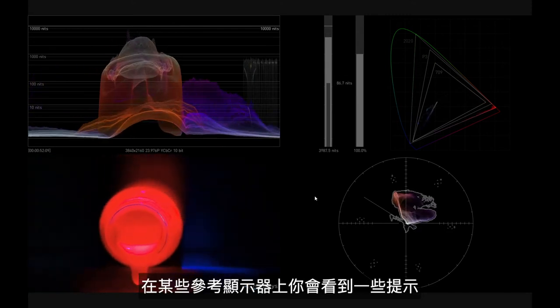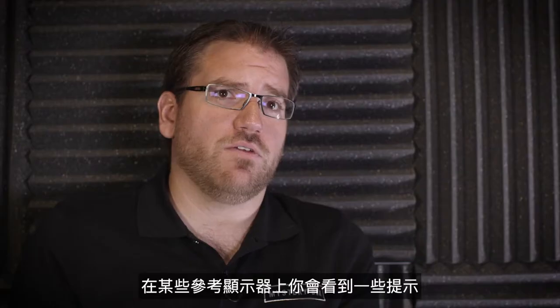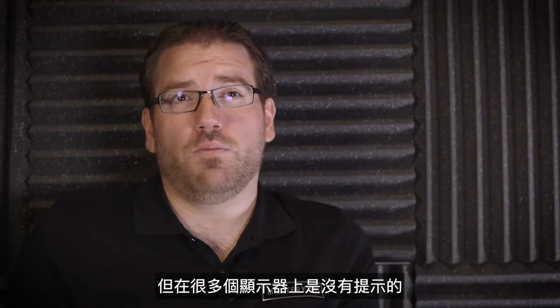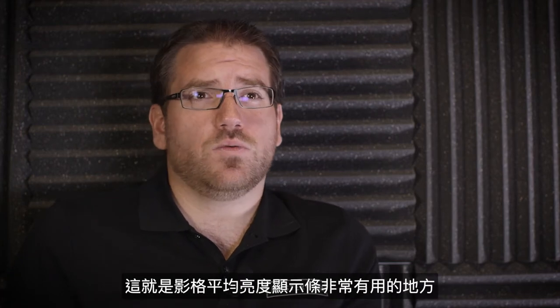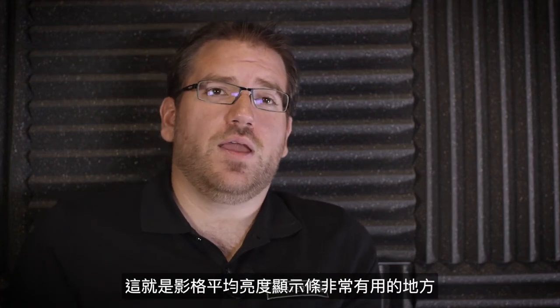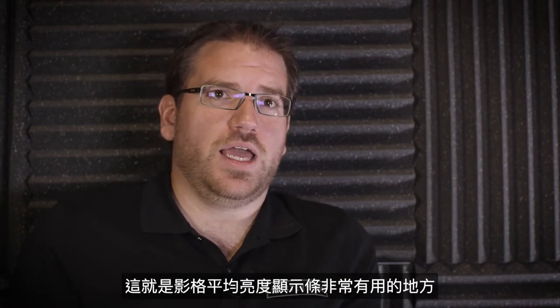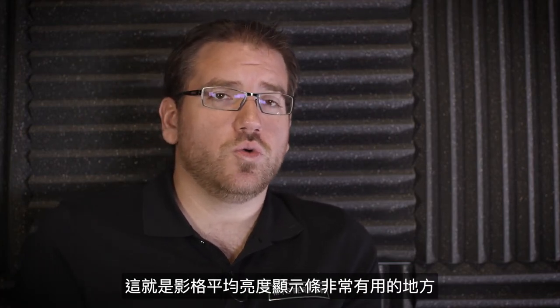Now on some reference monitors you're going to get an indicator for that, on many you don't, and that's where the frame average light level tool becomes very useful.